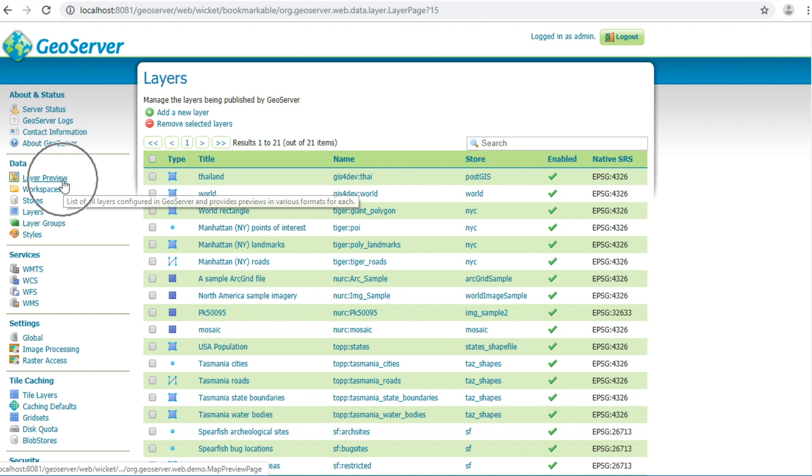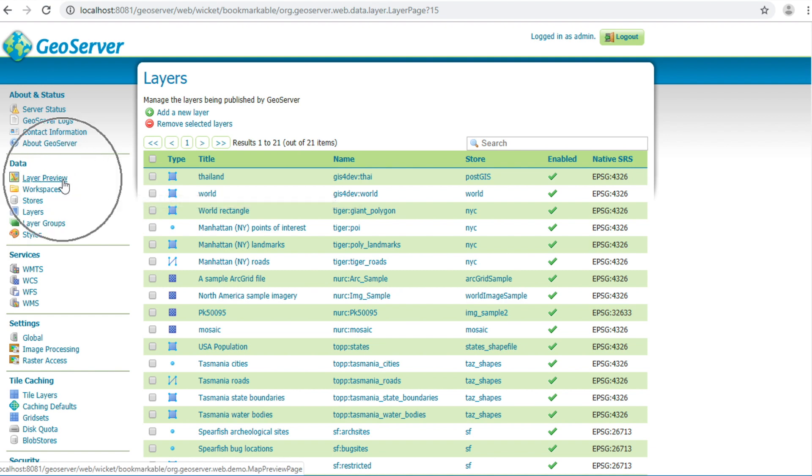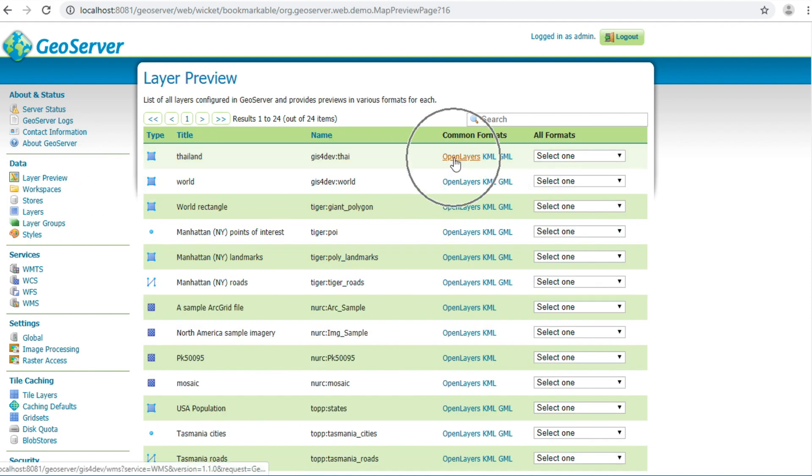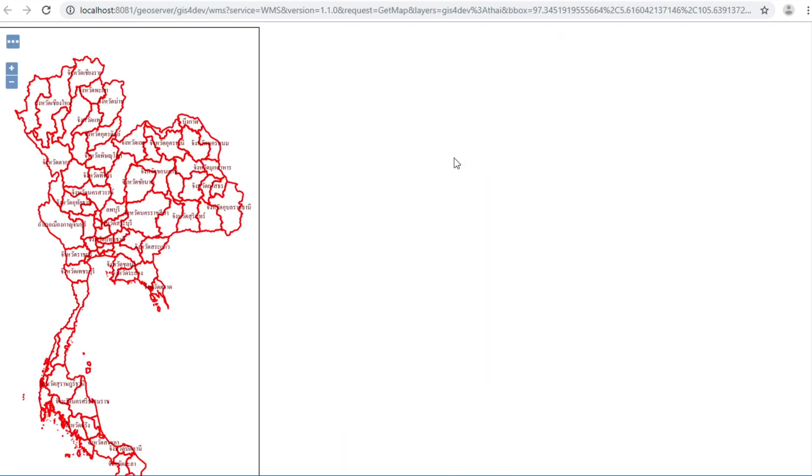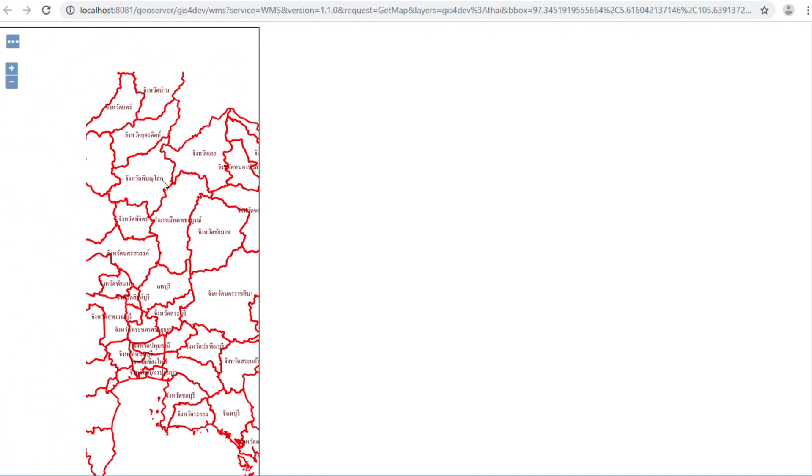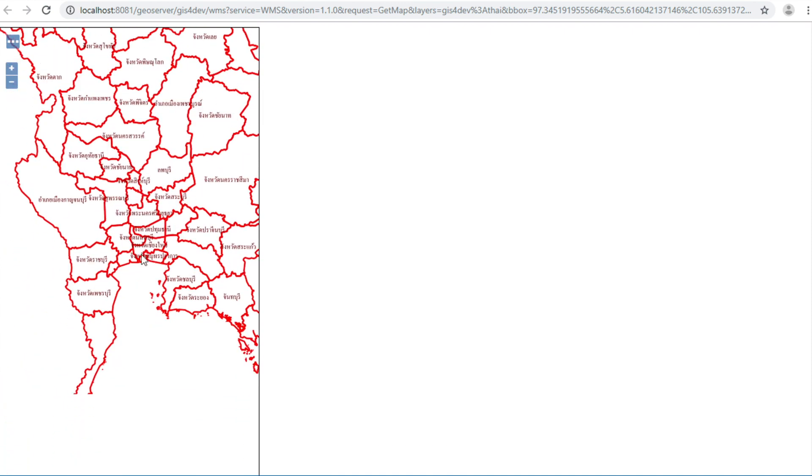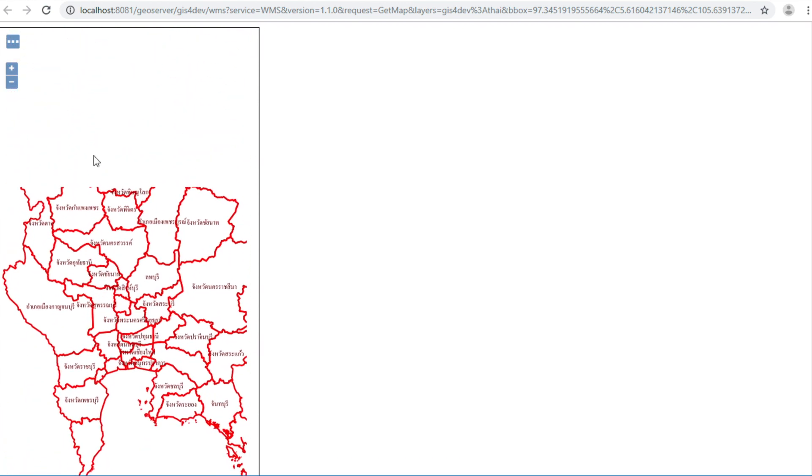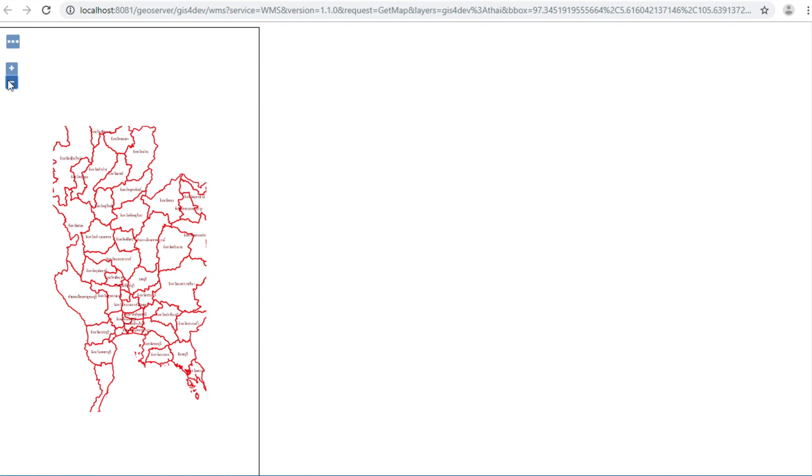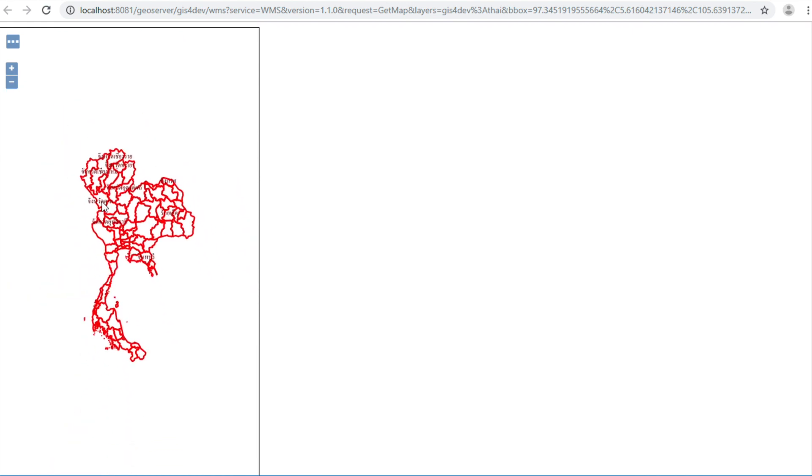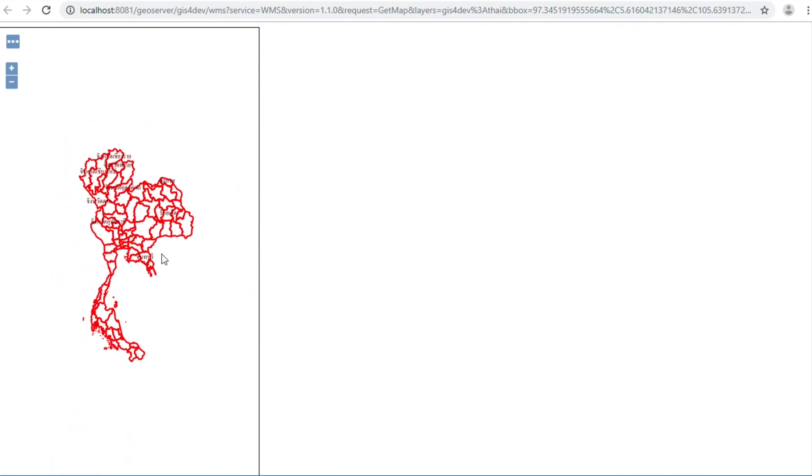I will show you it works. Click on layer preview and click open layer. Styling, SLD, and cartography is the same thing.